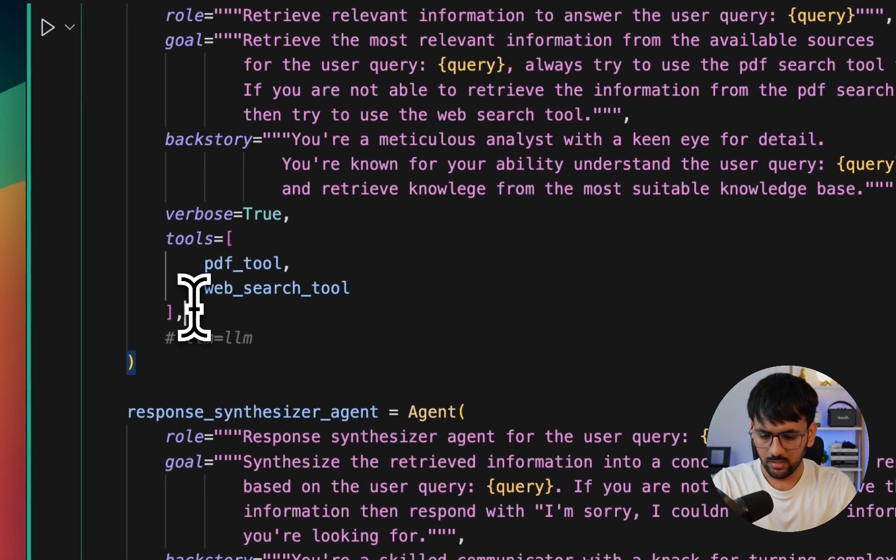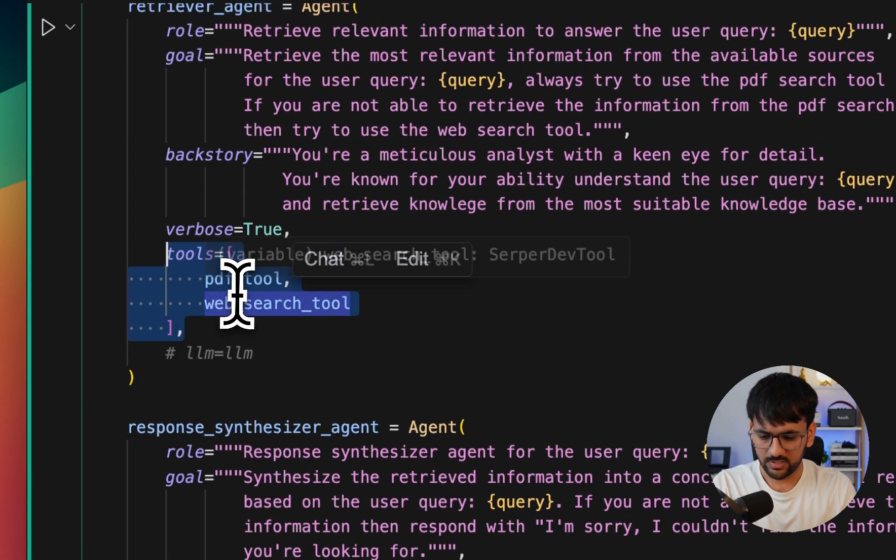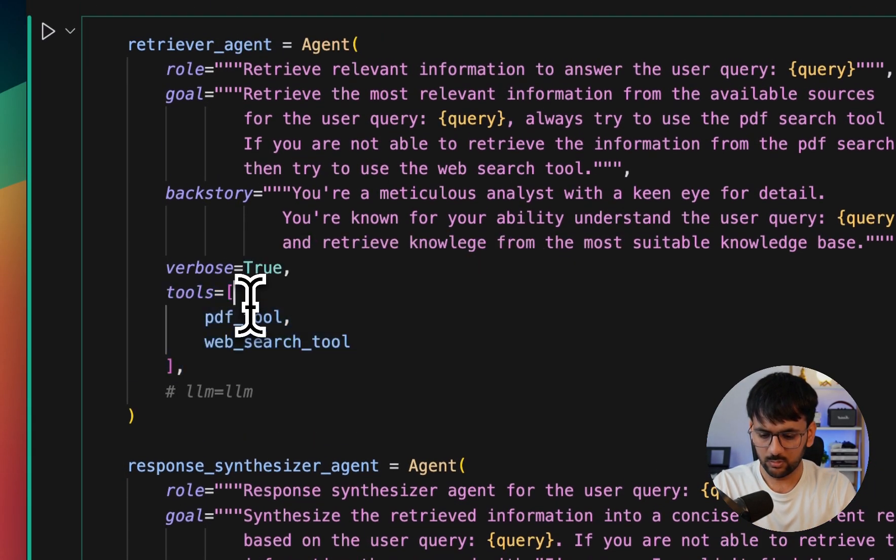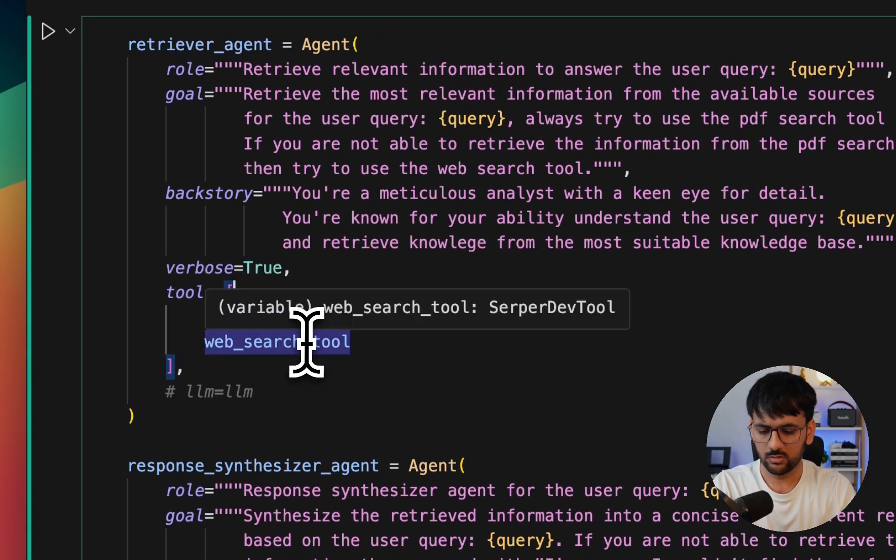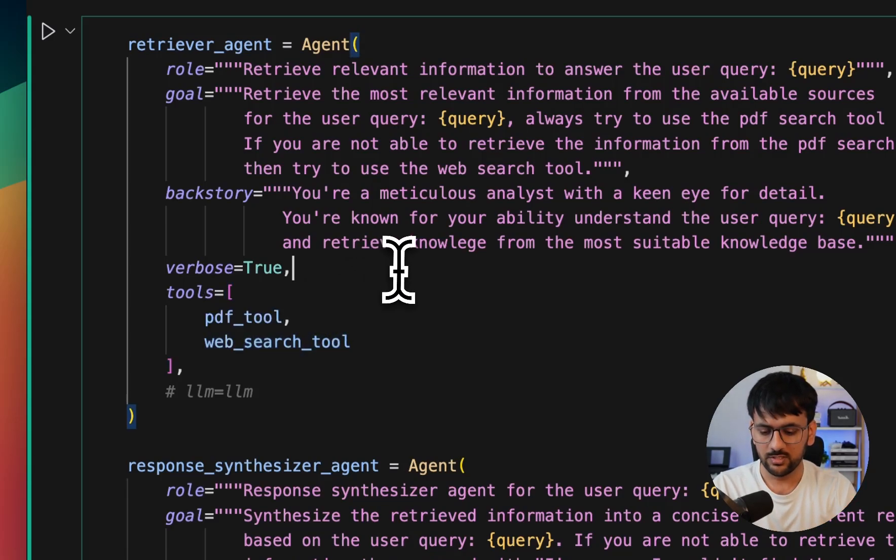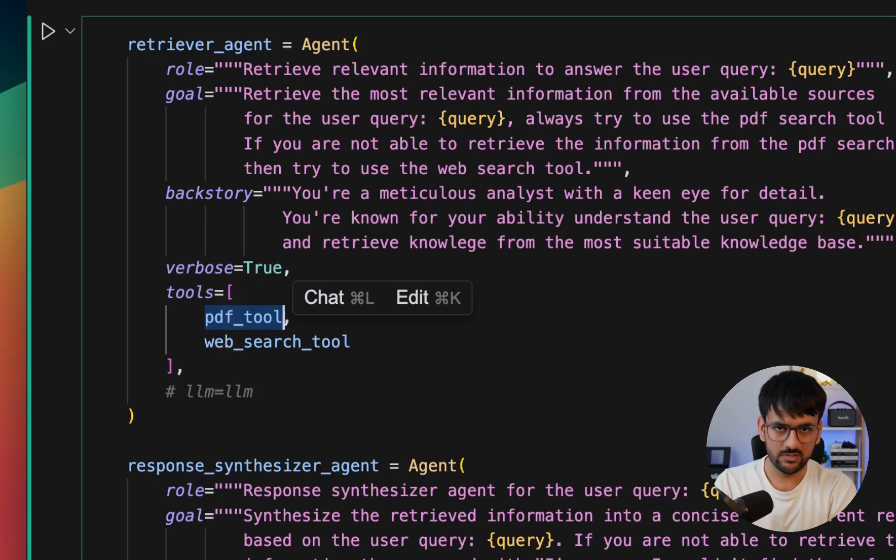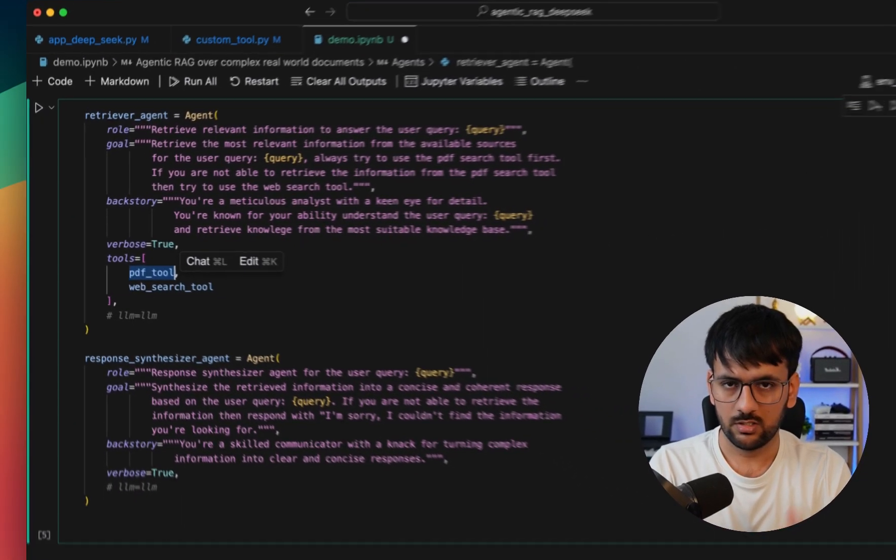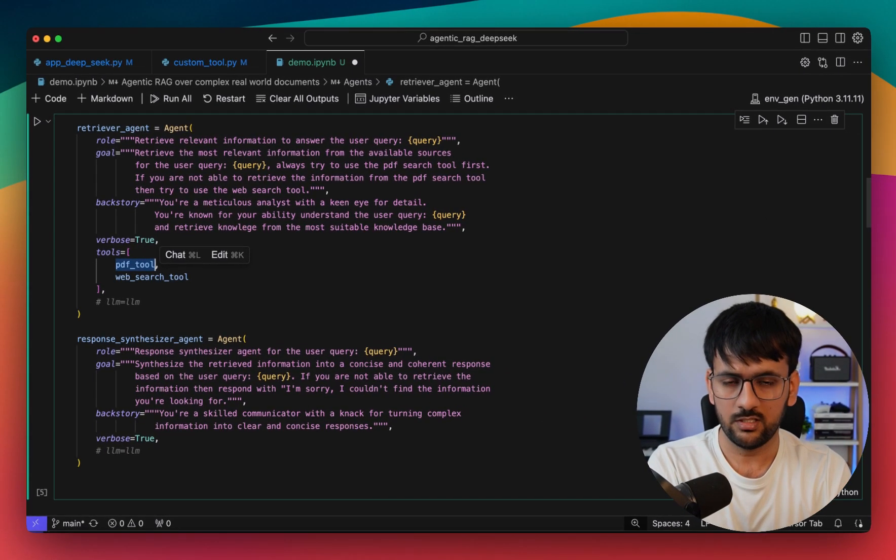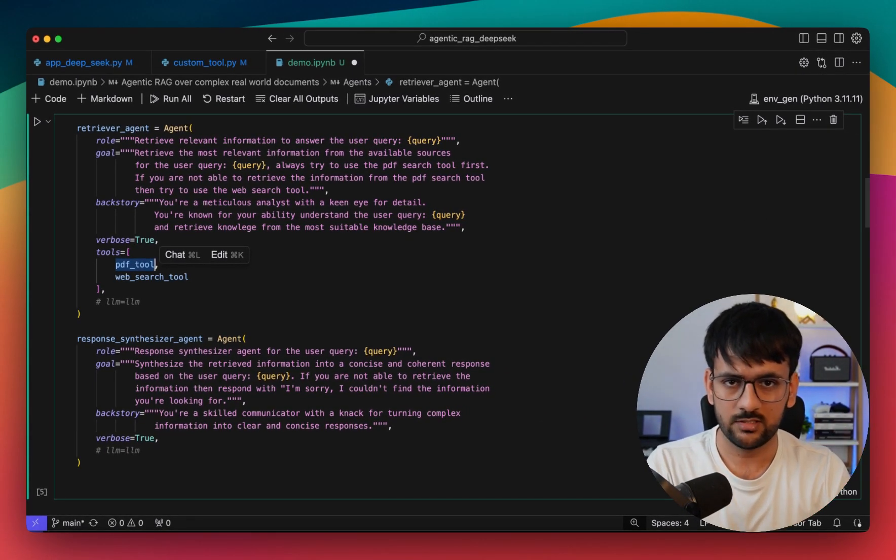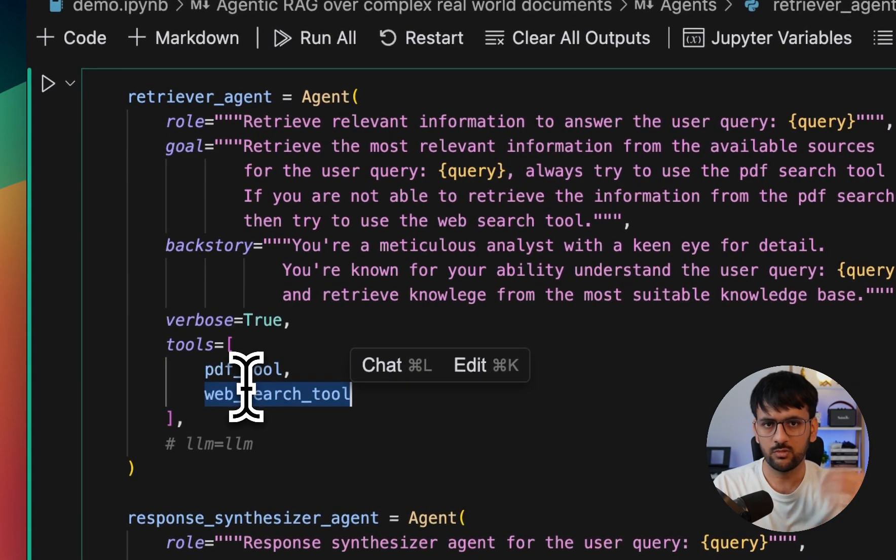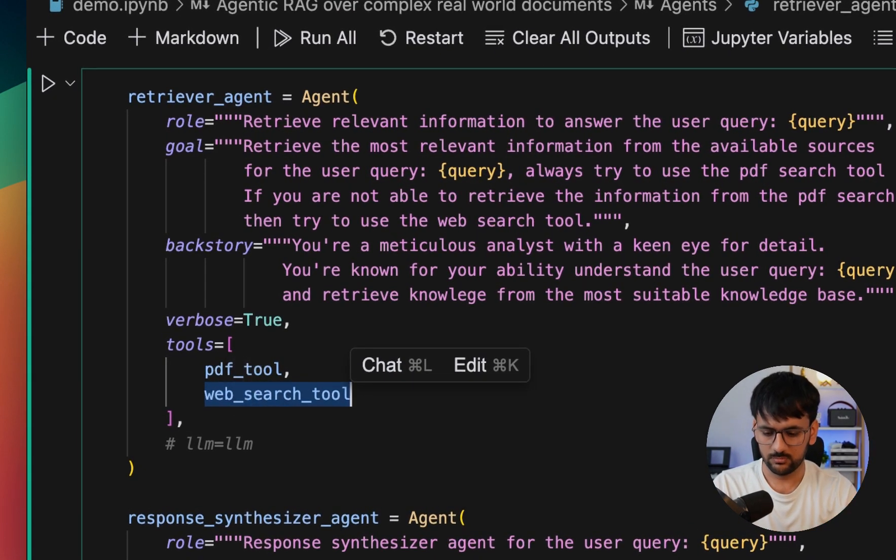Finally, the important thing - the tools. What tools does this agent have access to? In this case, the retriever agent has access to the PDF search tool, which is our iLevel's GroundX custom tool that we just defined, and the web search tool which is going to use the Serper dev tool.